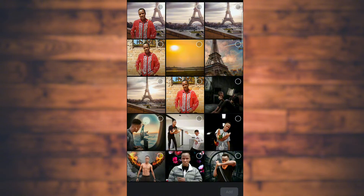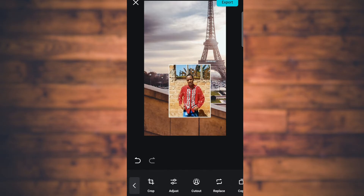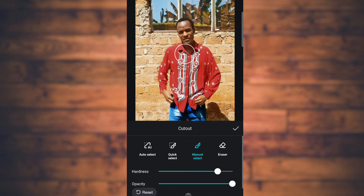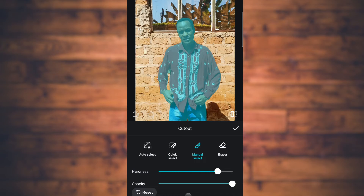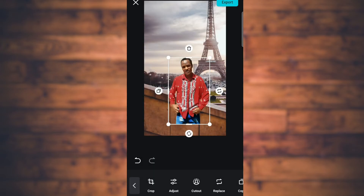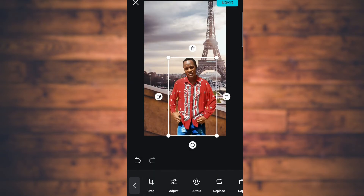I'm going to use this one. When it comes in, go to Cut Out — tap Cut Out — then go to Auto Select and tap Auto Select. The background of this photo will be removed automatically, and you'll have a clean picture with the background gone.